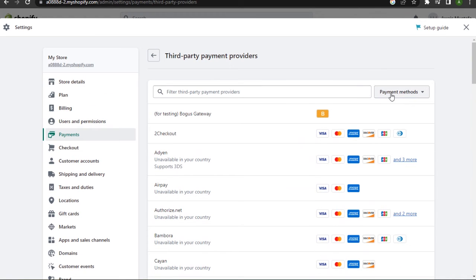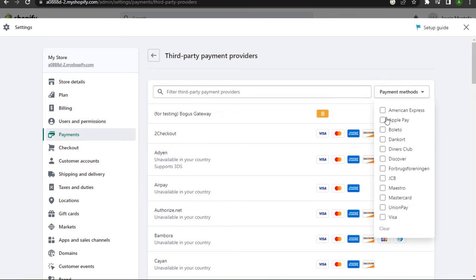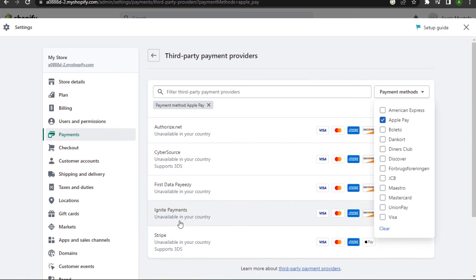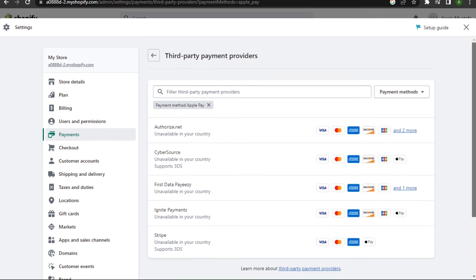to click on the payment method filter on the top right and select Apple Pay. Now as you can see, these are all five third-party apps which support Apple Pay in your Shopify store.